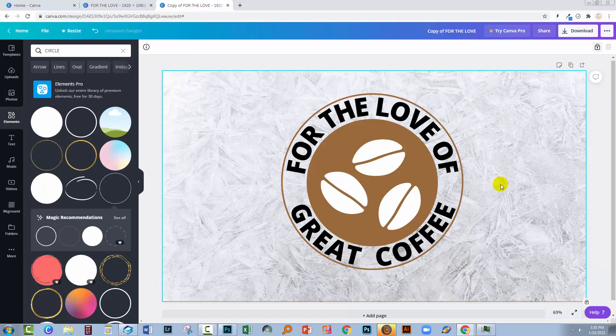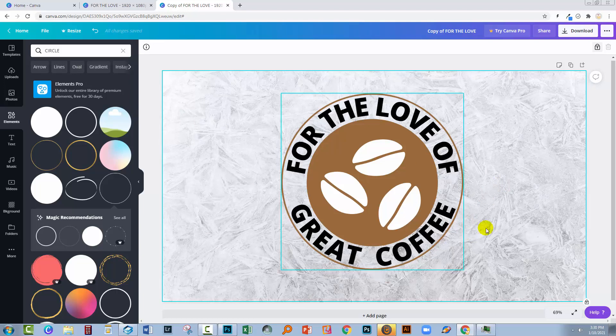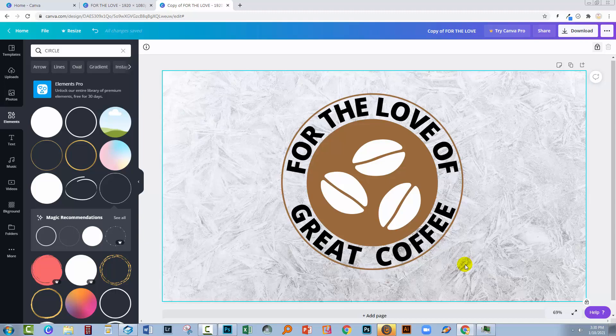So the wonderful thing about this curved text in Canva is it's so easy to do. You can curve all your text around the circle or you can split it into two lines and have it read like this.